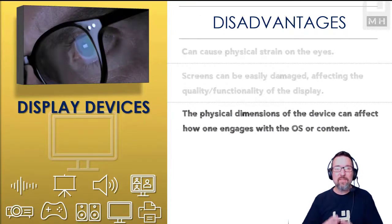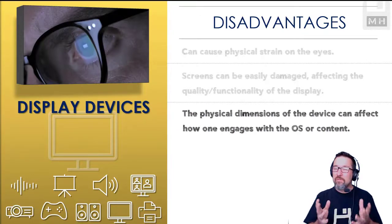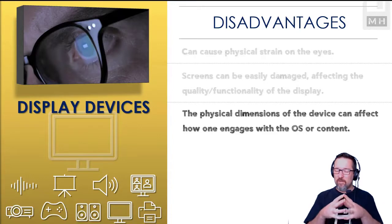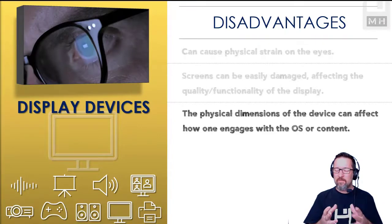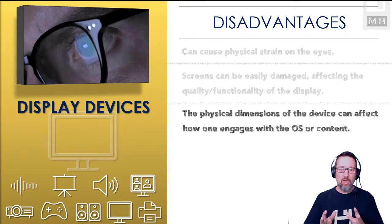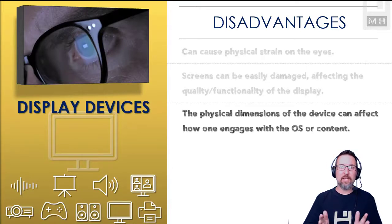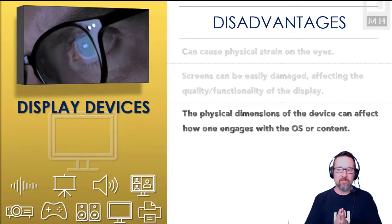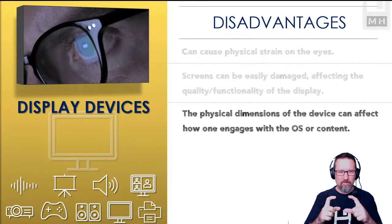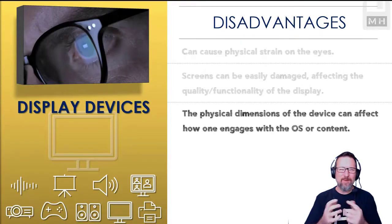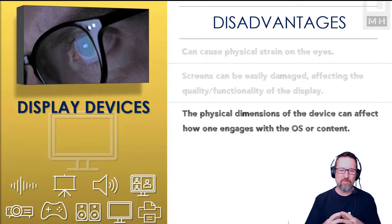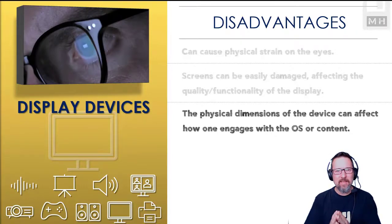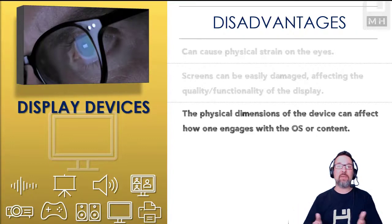The physical dimensions of the device can also affect how you engage with the operating system or the content. For example, if you're trying to work on a crazy essay for history or whatever and you're trying to do that on a phone, the size of the phone screen is way too small. I mean, it's pointless trying to do an essay on a phone screen. A tablet's a bit better, a laptop is even better because the screen size is big enough for you to work on.